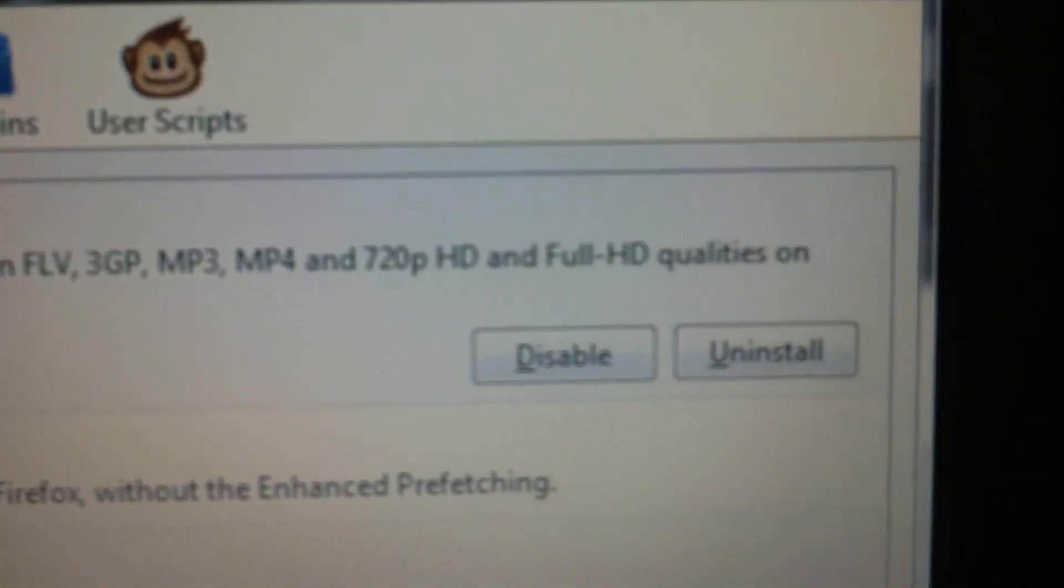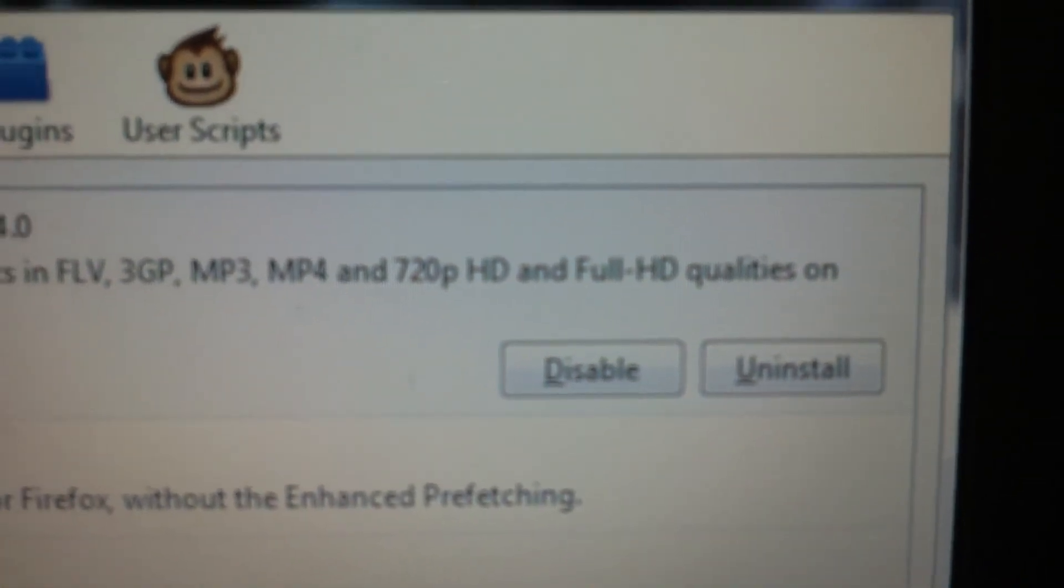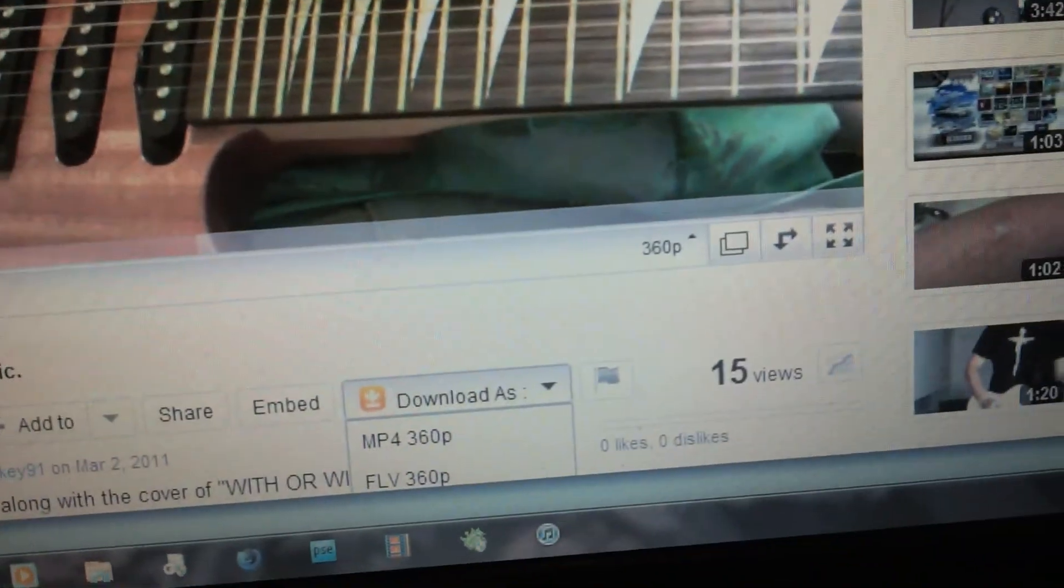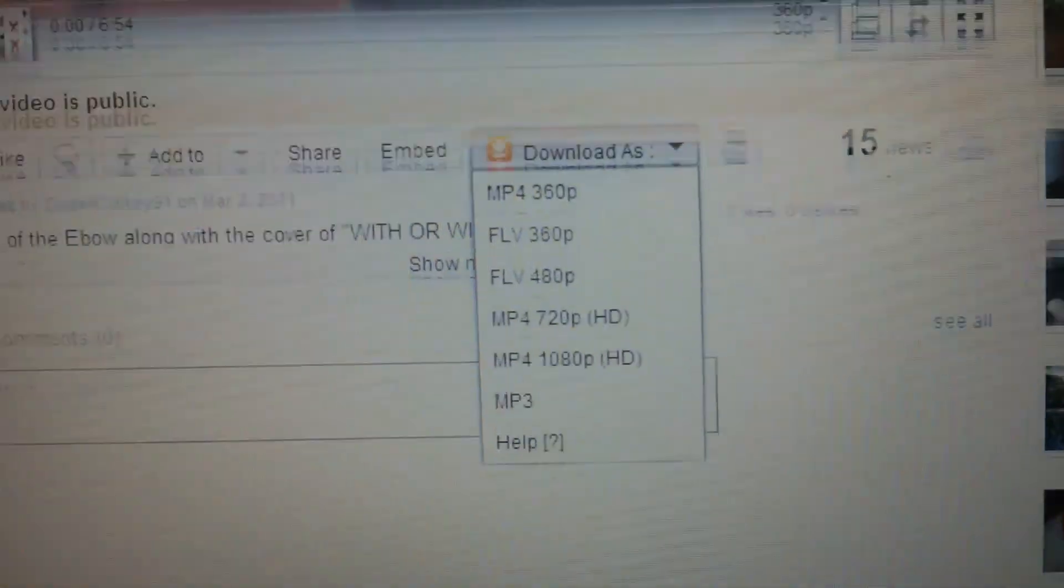And you just click Install, and then it'll pop up.